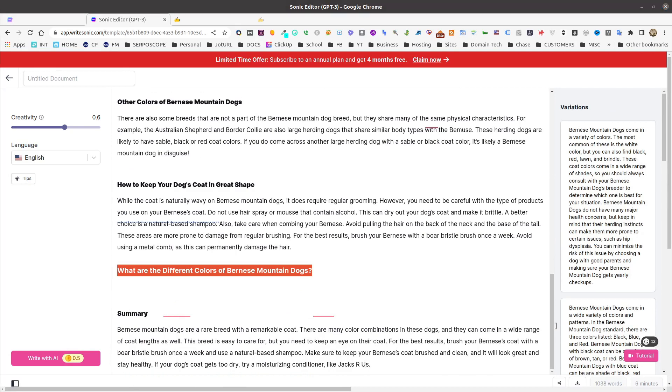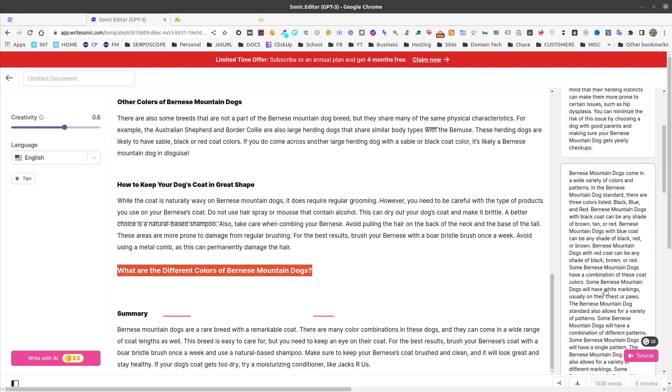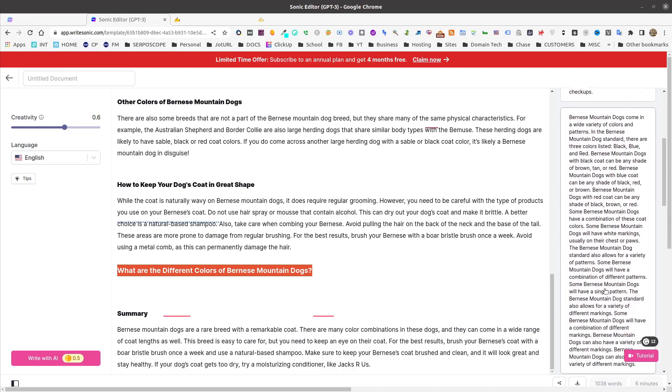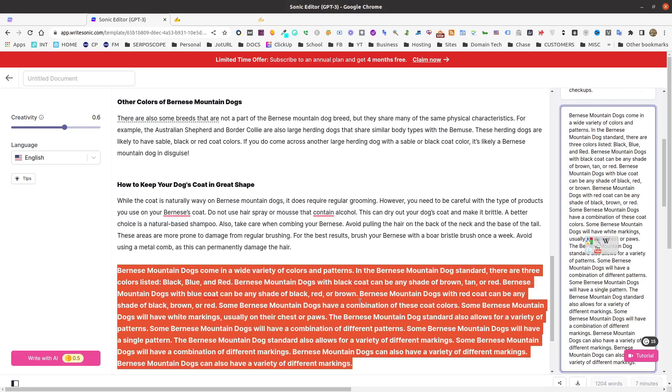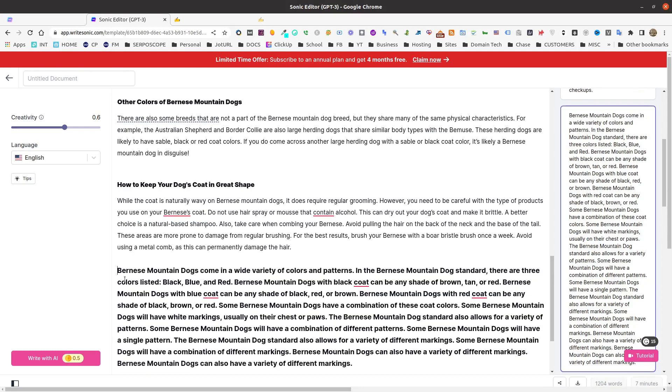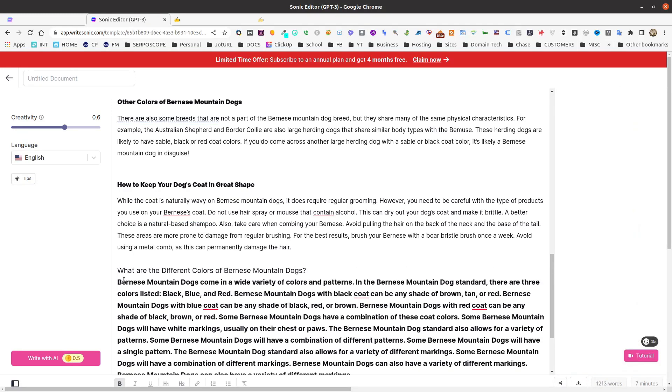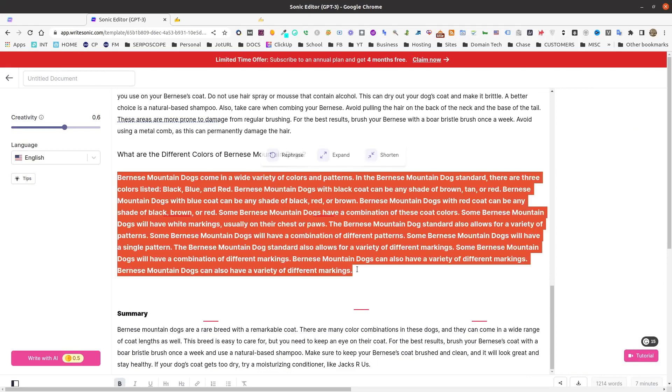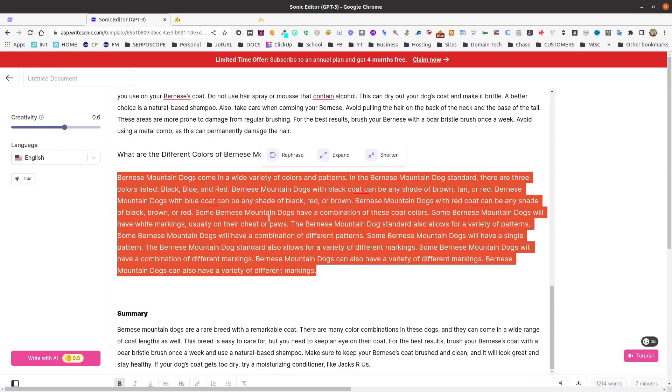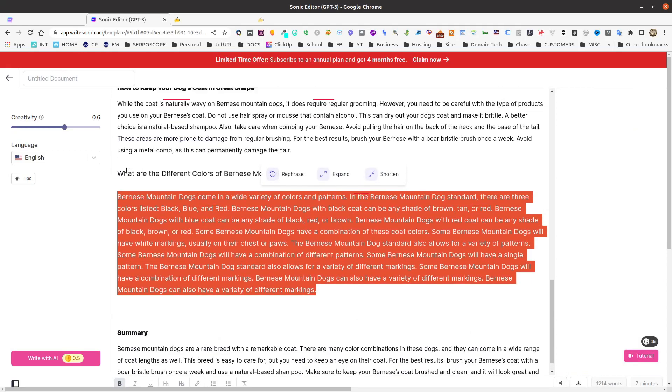And then what we can do is we can expand. Reading through these, I see that the second one looks to be spot on for what the different colors are. So we just go ahead and click that. It pops it in there. And then all we have to do is adjust a little bit of the formatting. And we're good to go.